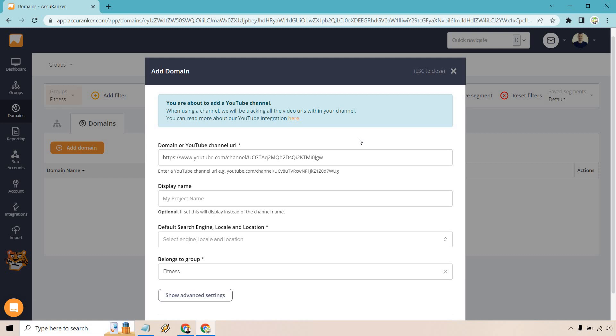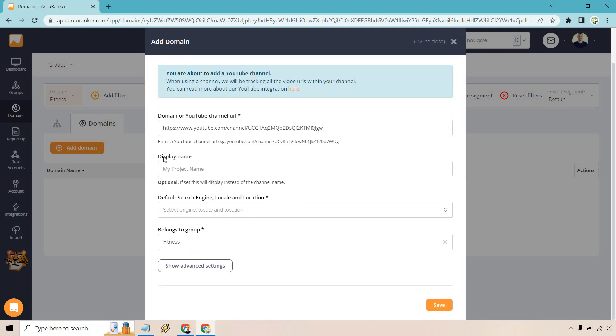Just using them as an example because I like what they have to offer. I listen to their podcast every now and then. So let's say we want to use the YouTube channel. I'm going to copy this right here. And I'm going to paste that in. It says, when using a channel, you will be tracking all the video URLs within your channel. If you want to learn more about integrating and how it works, you can do that. I'm just going to give it a name. We have Legion Athletics YouTube.